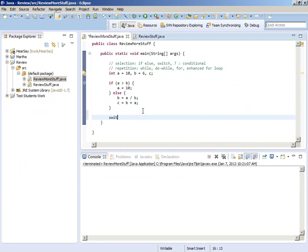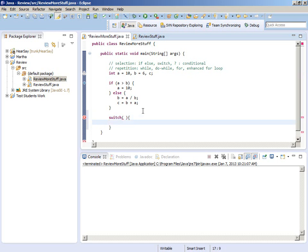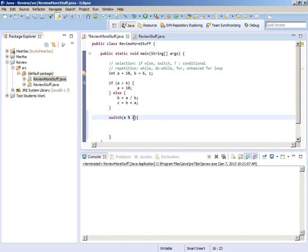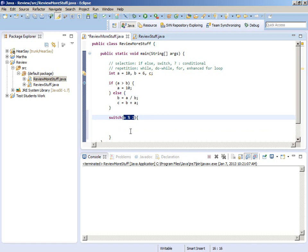A switch statement. The general form of a switch statement looks like this. You switch on something that evaluates to an int or can be promoted to an int. It might be interesting to know that you may not switch on a long. Something that can be promoted to an int: byte, short, int, and also char — you can switch on a char.